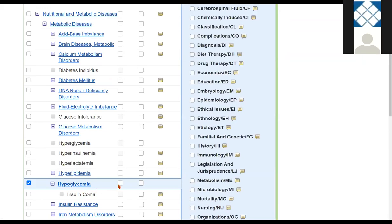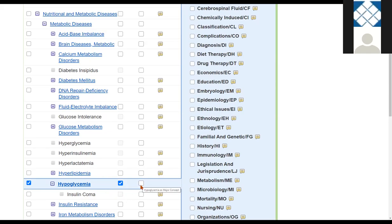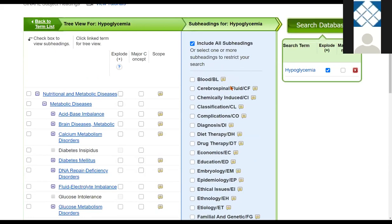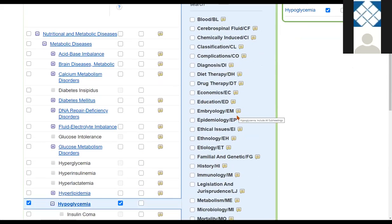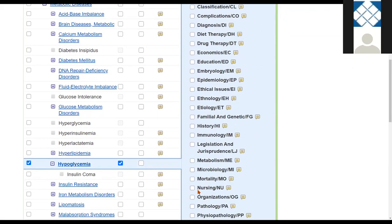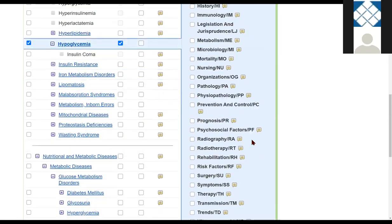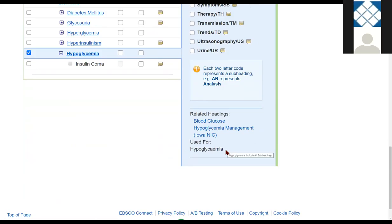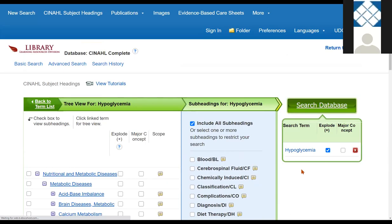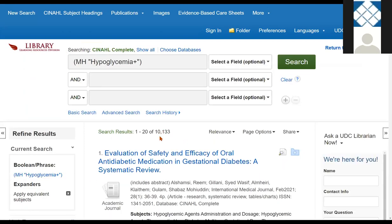When I select the heading, there is an 'explode' checkbox. Exploding a term broadens your search — you are searching not only for articles with this subject heading but also its narrower terms using the OR Boolean. In this case, exploding hypoglycemia searches for articles with the subject heading 'hypoglycemia OR insulin coma.' There is also a checkbox to mark it as a major concept, and a list of subheadings you can select to restrict your search — for example, a subheading of education or nursing. At the bottom you can also see related headings. Searching the database with hypoglycemia exploded gives us over 10,000 results.